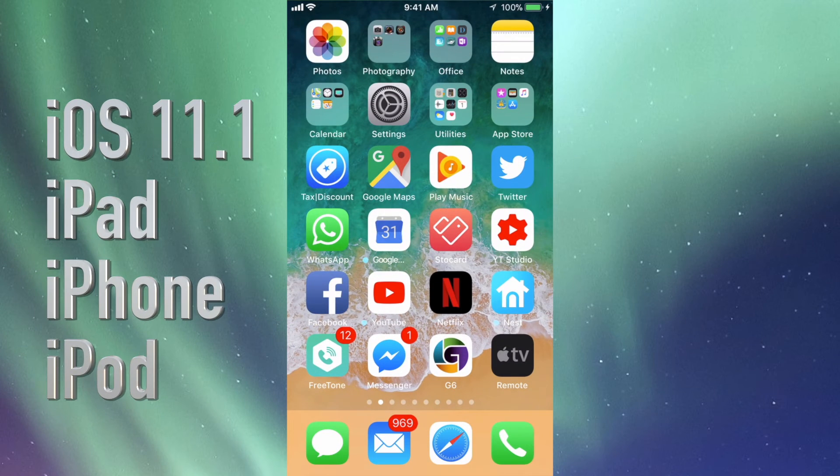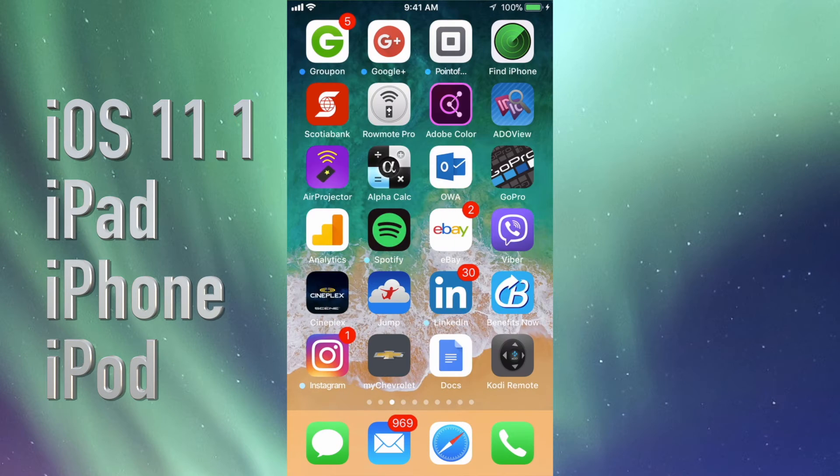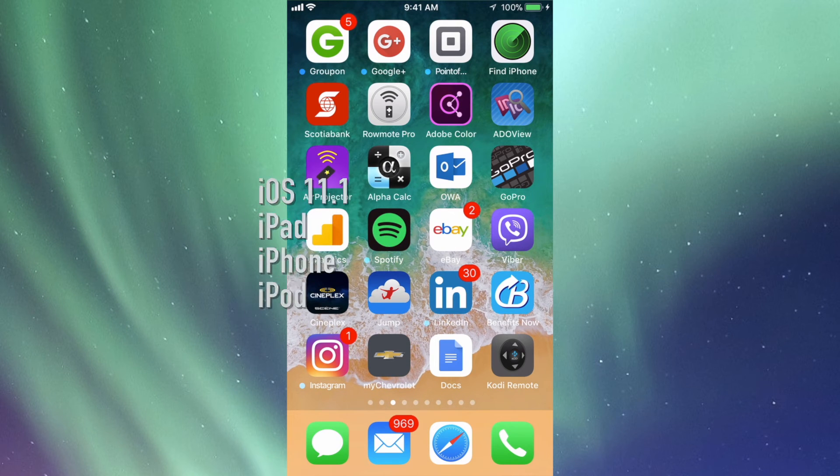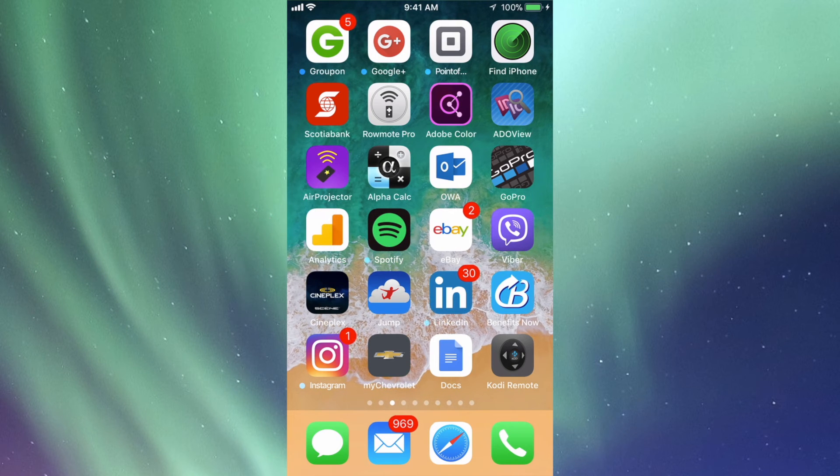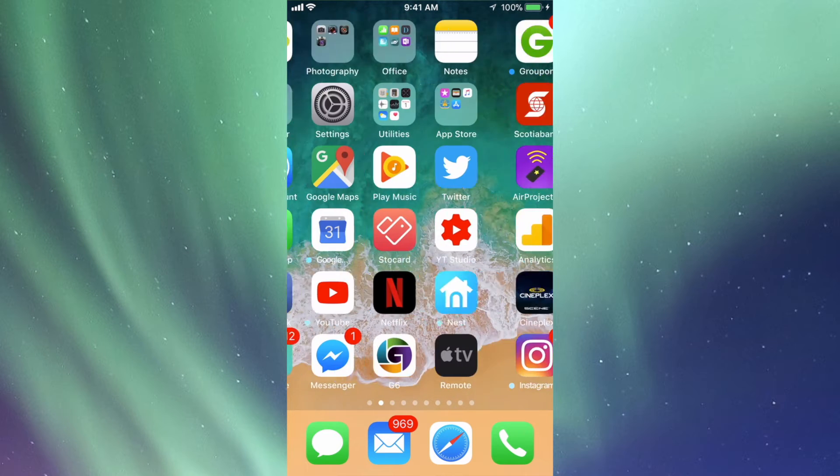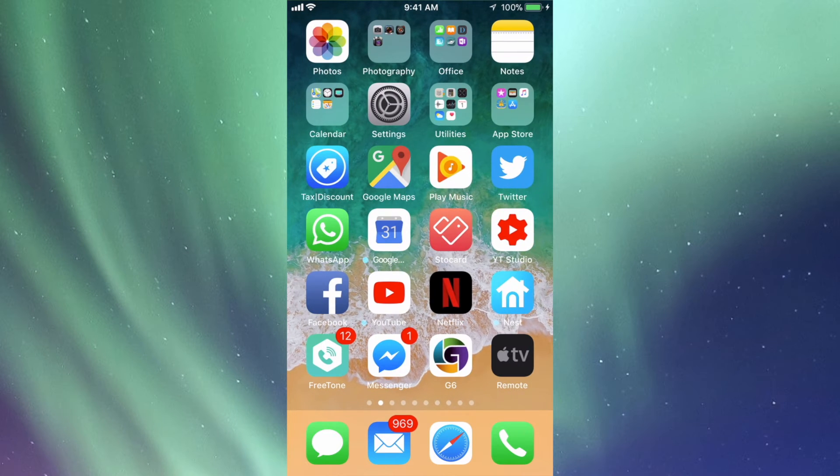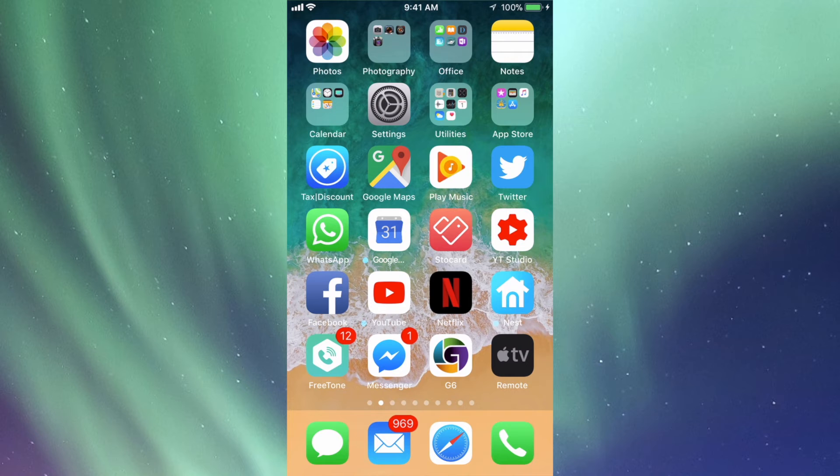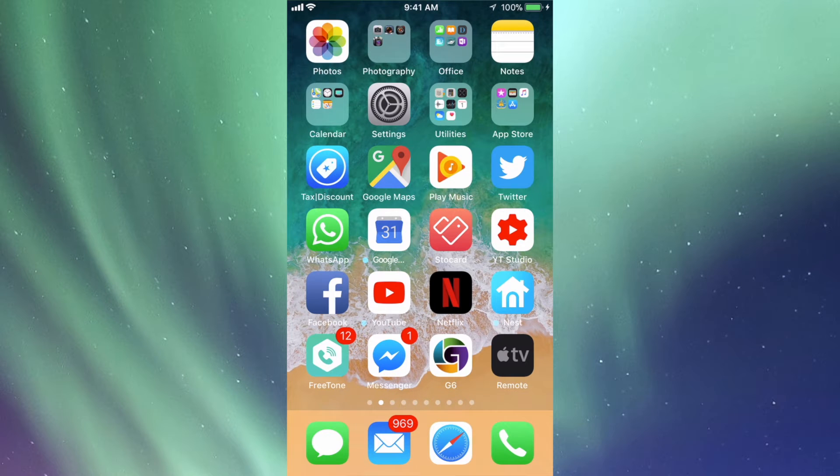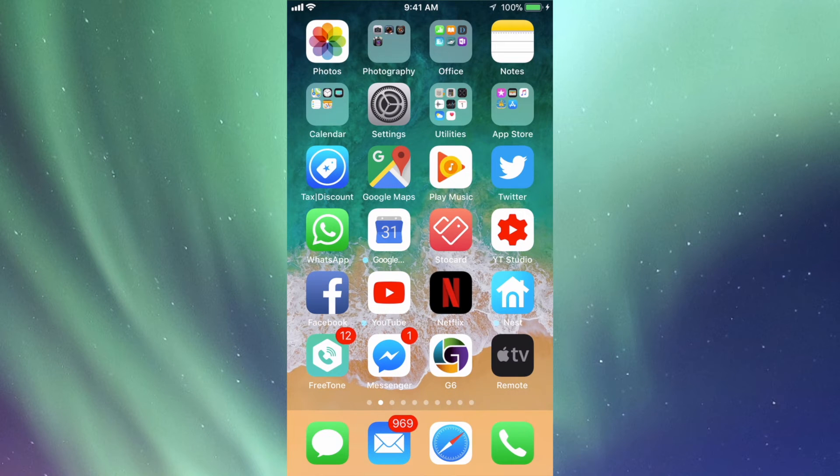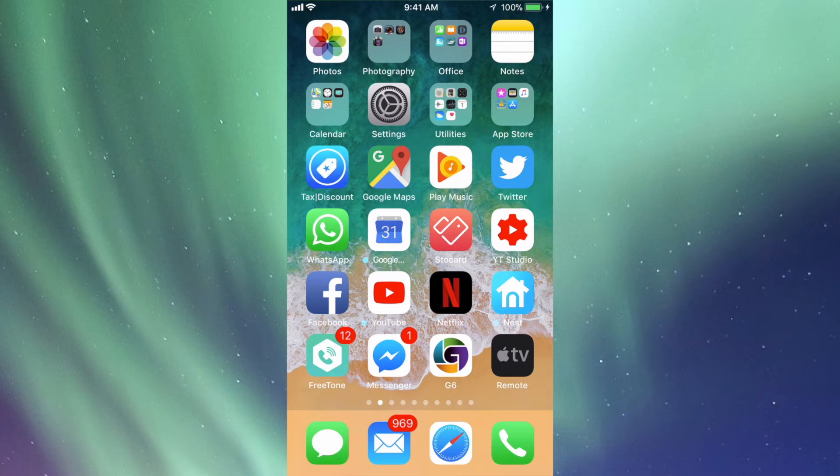Hey guys, in today's tutorial I'm going to teach you how to update your iPhone, iPad, or iPod Touch to the latest iOS 11.1. If you have an iPhone 6s or 7, for example, it's going to bring back 3D touch multitasking.